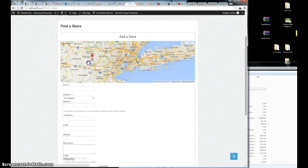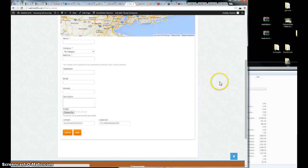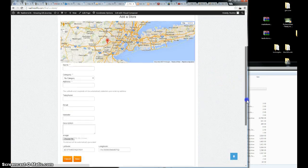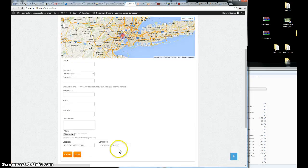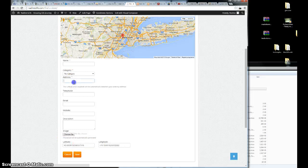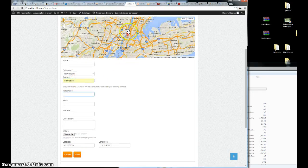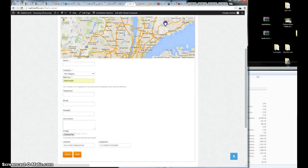So basically just drag the marker. You can drag the marker so the latitude and longitude will be automatically detected. Let's try another state. Let's drag around.